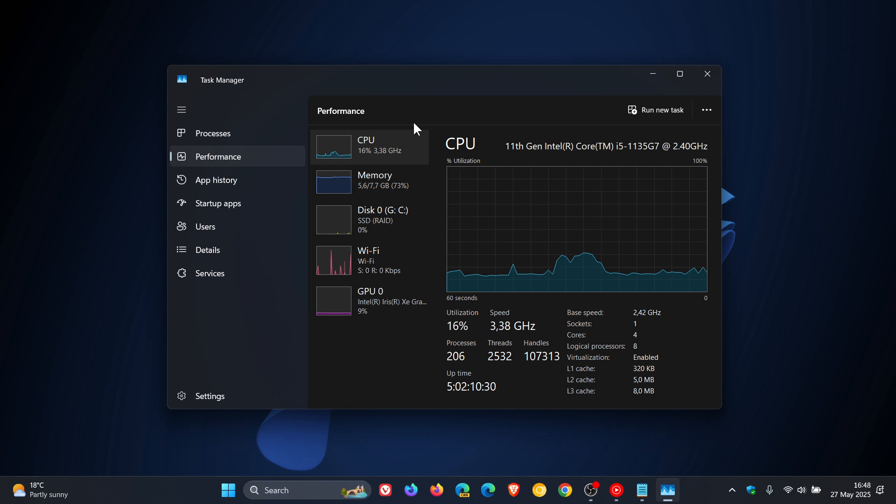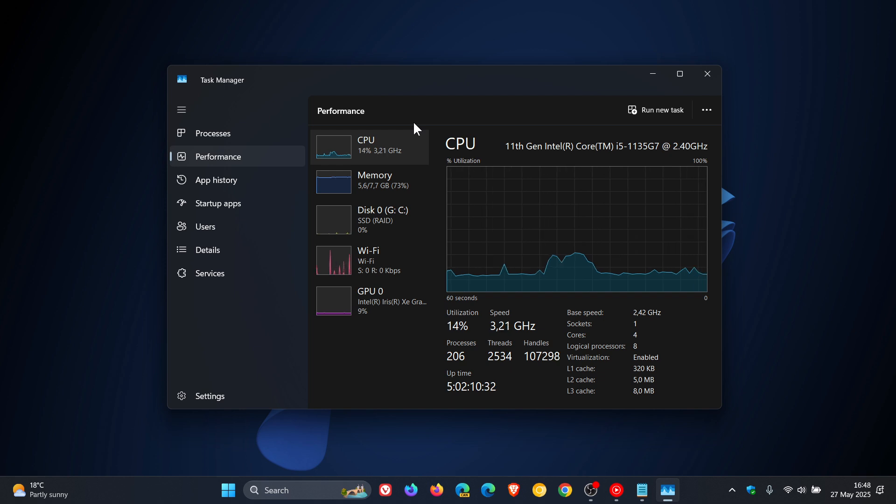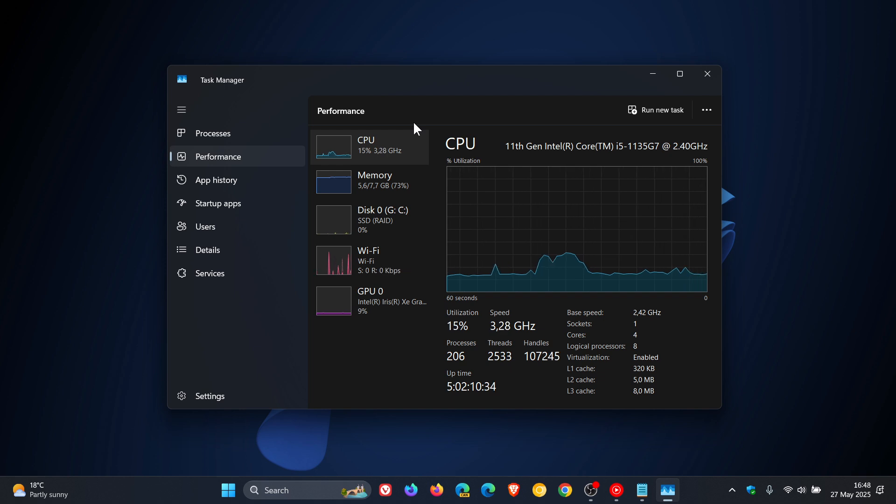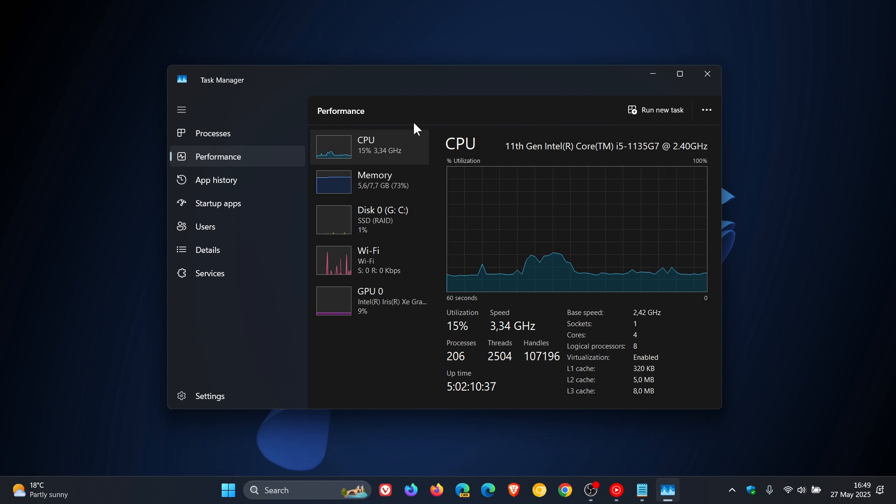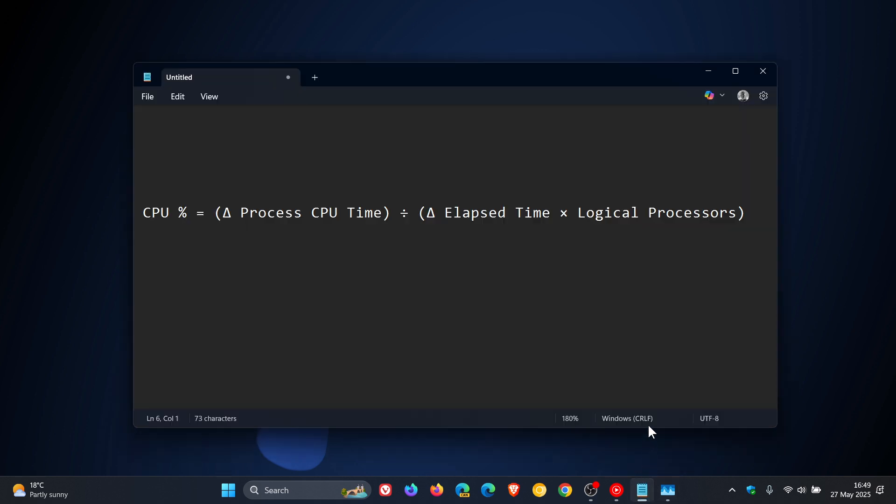So Microsoft now has fixed this issue with that update. And now apparently, according to the report, the Task Manager now uses the same formula used by PowerShell and Performance Monitor and third-party tools, which is this formula to correct that issue.